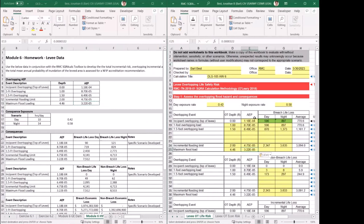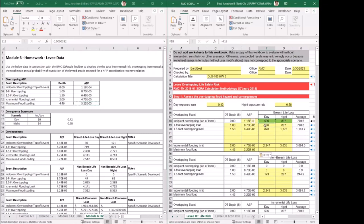As I fill out the top table with overtopping depth and AEPs, the non-breach table down below starts populating automatically with that information, so you don't have to enter that data separately. Next we'll go through the breach life loss. Something to note, which was covered in the training module, is that the initial incipient overtopping depth is populated with a formula that looks at the very first overtopping increment.